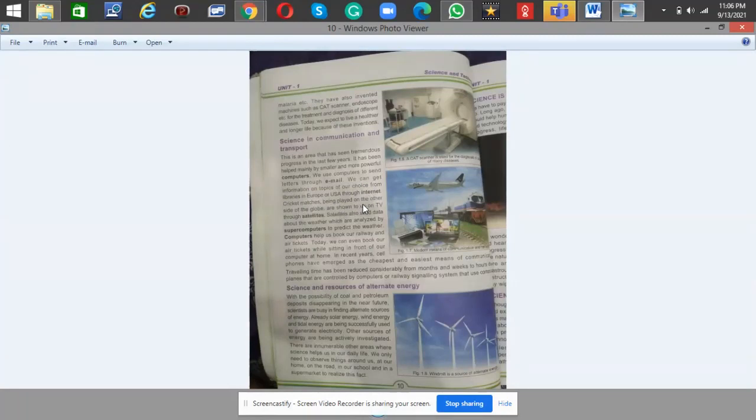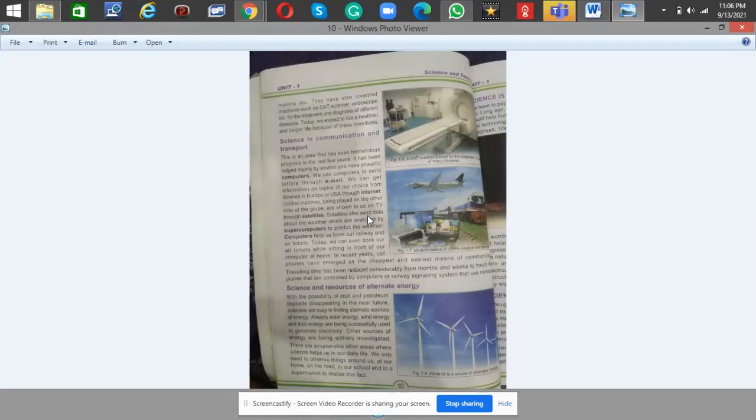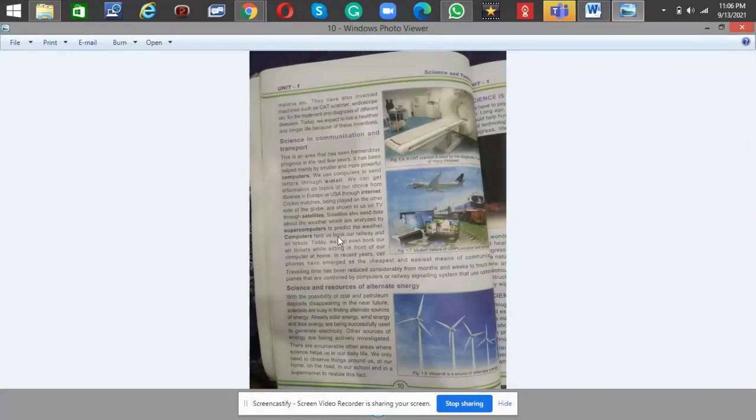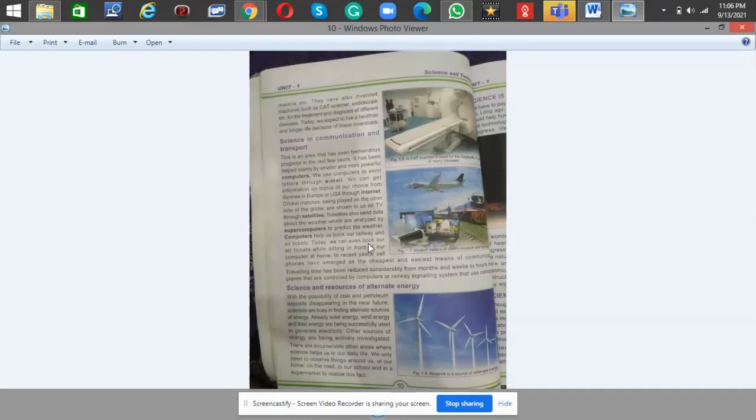Cricket matches being played on the other side of the globe are shown to us on TV through satellites. Satellites also send data about the weather which are analyzed by supercomputers to predict the weather. Computers help us book our railway and air tickets. Today we can even book our air tickets while sitting in front of our computer at home.